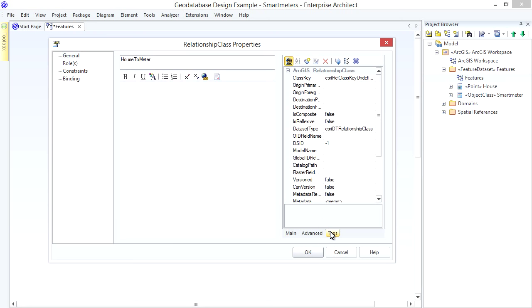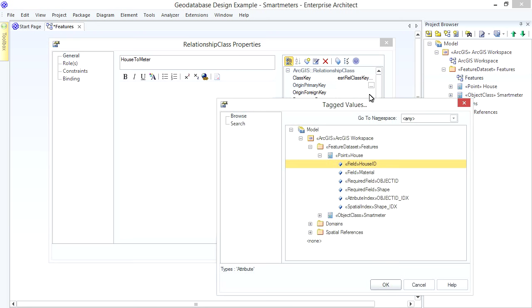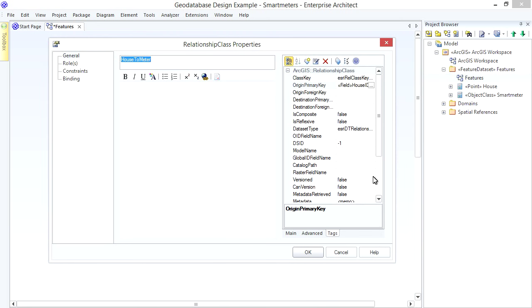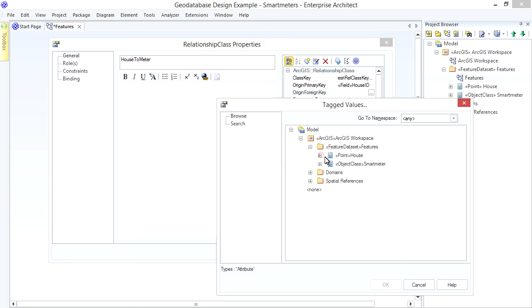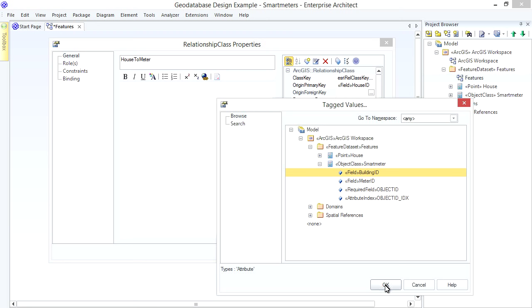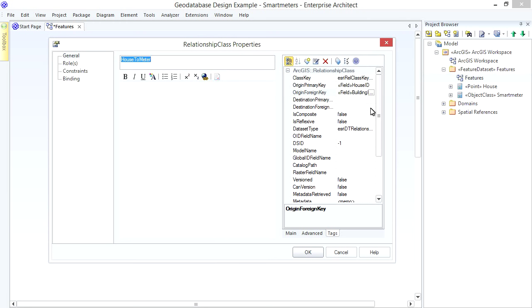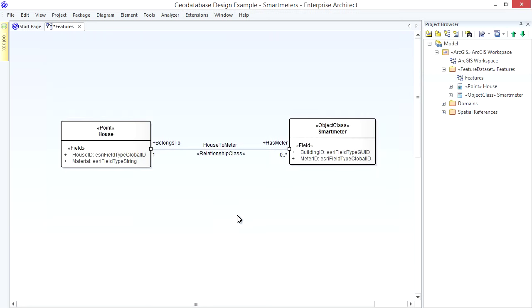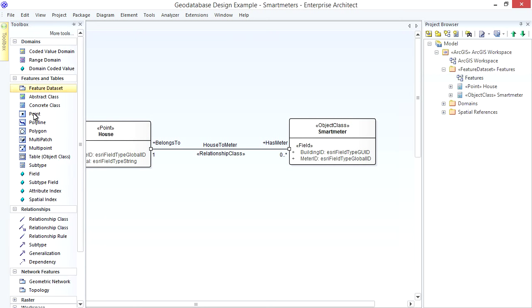Now we have to map the Origin Primary Key and Foreign Keys to those Fields we defined. Using Tagged Values we have the Primary Key, House ID in the House Class. The Foreign Key in this Relationship is the Building ID Field in the Smart Meter Table. Now we don't need to worry about the Destination Keys in this Simple Relationship. However if you need Many-to-Many or Attributed Relationships use the Association Class option in the Toolbox. I'm highlighting it there now.